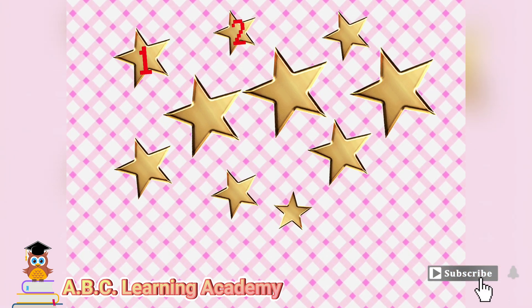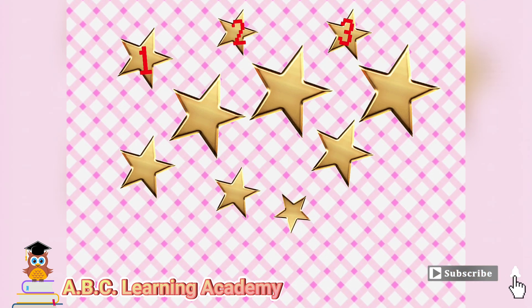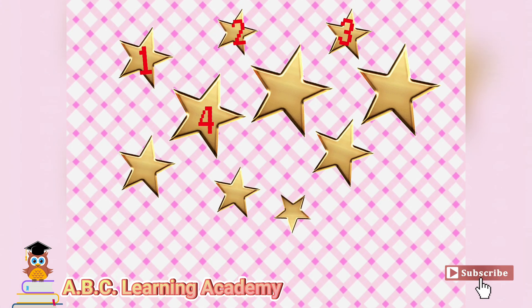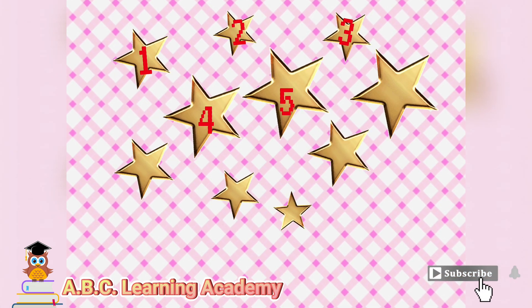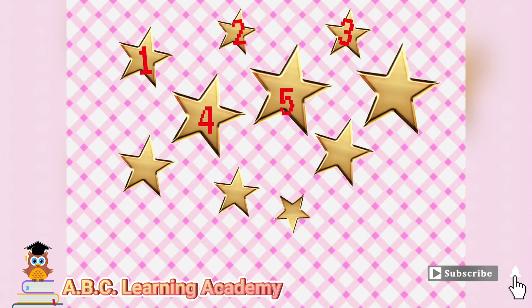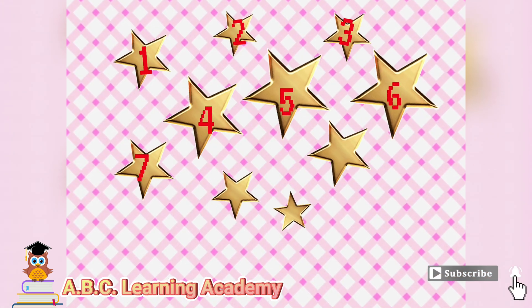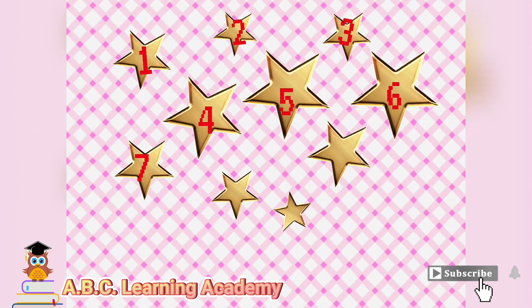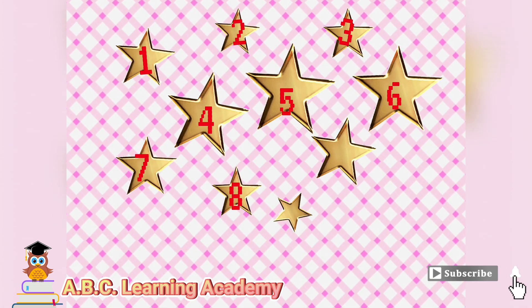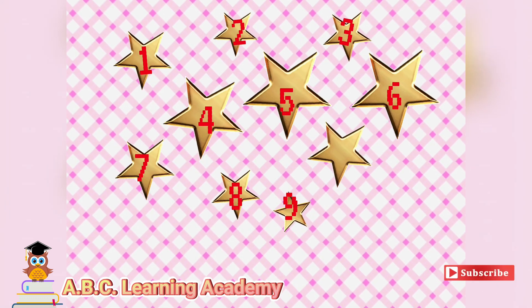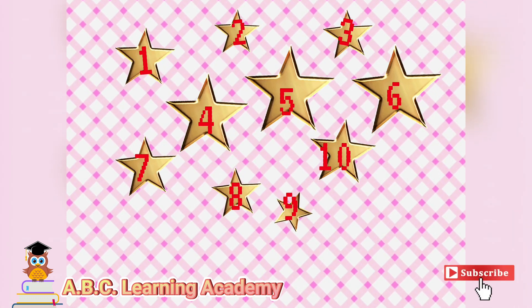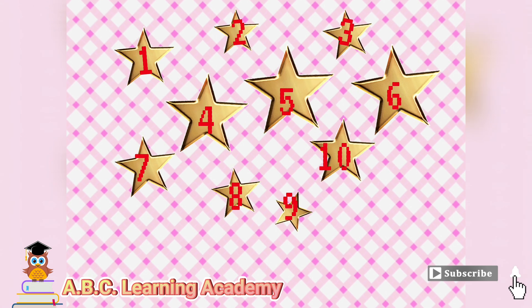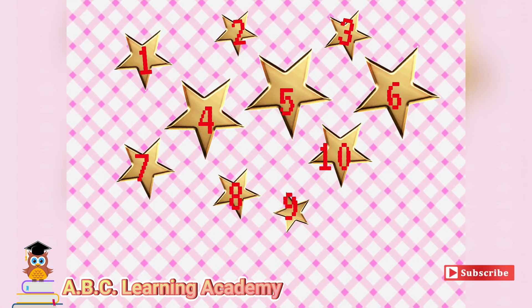1, 2, 3, 4, 5, 6, 7, 8, 9, 10. There are 10 stars.